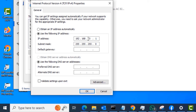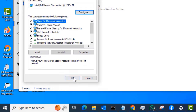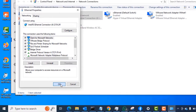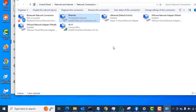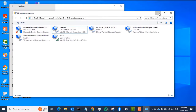We want to set a static IP address on this laptop to use to configure the router. The default IP address of the router is 192.168.0.1, so you want to set an IP address on the PC in the same subnet. In my case, I set it to 192.168.0.10, and the subnet mask is 255.255.255.0. Click OK and then OK again.